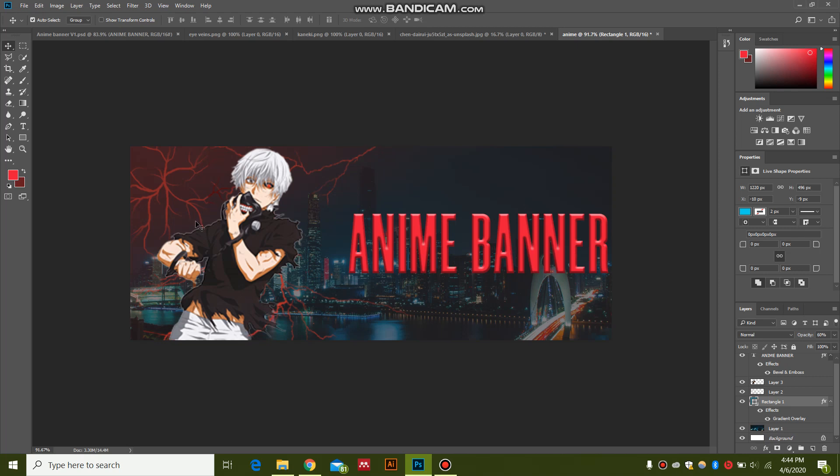This is a really simple method to make banners for any of your characters or game themes for YouTube or Twitch. If you have an anime theme, then you can use this method to easily make your banners.